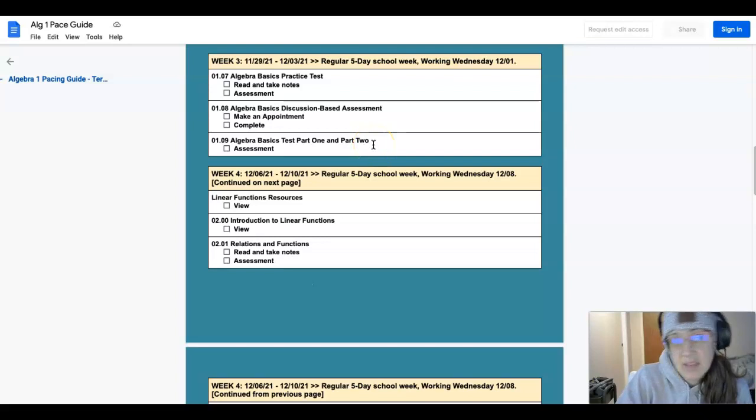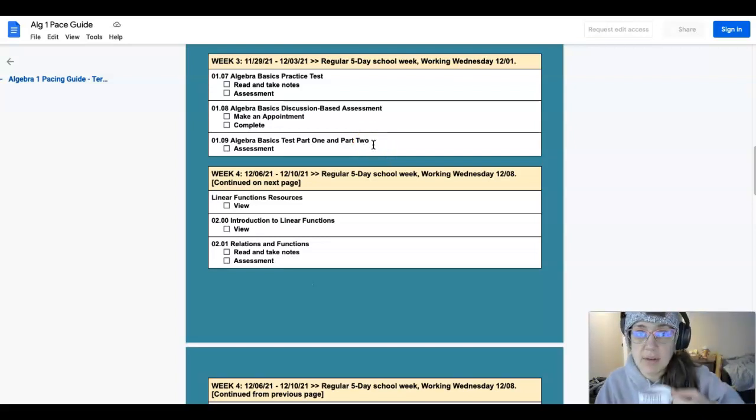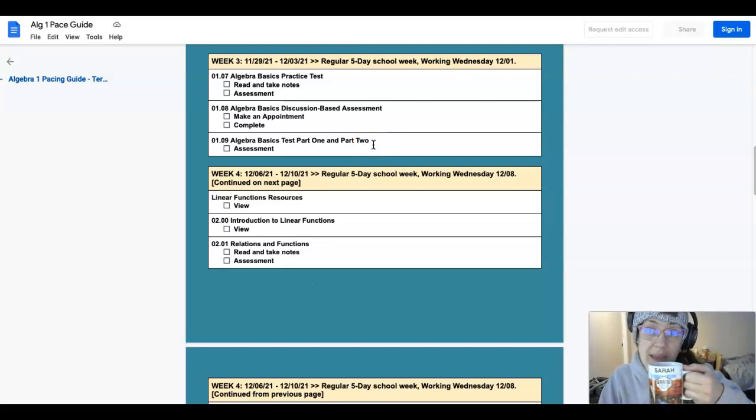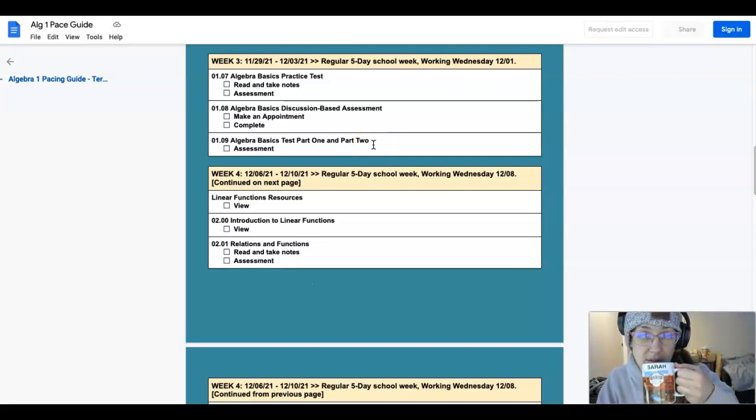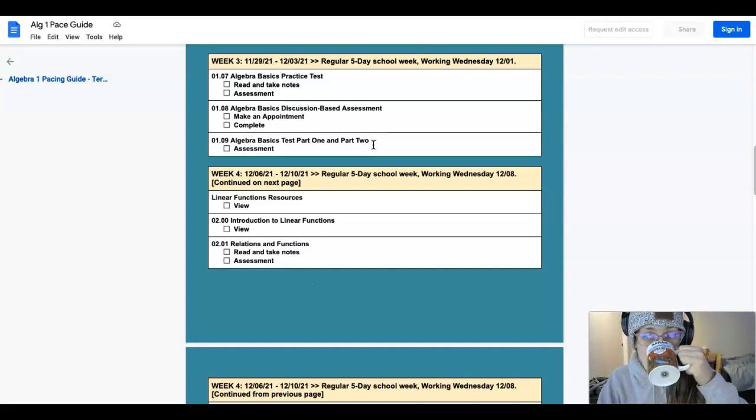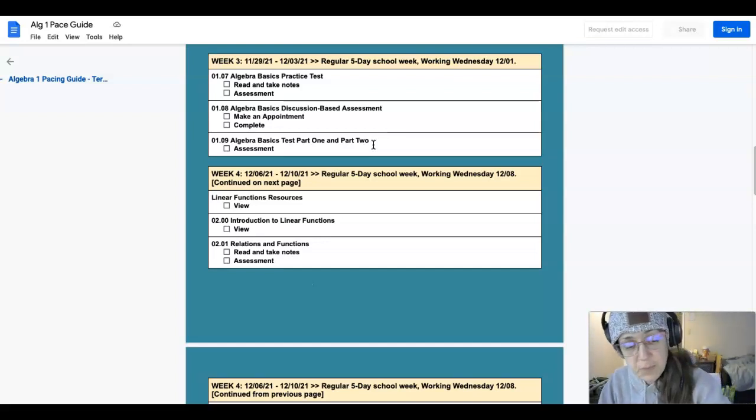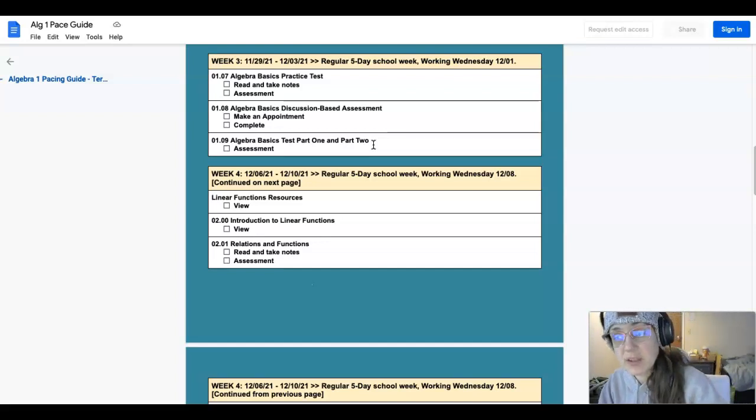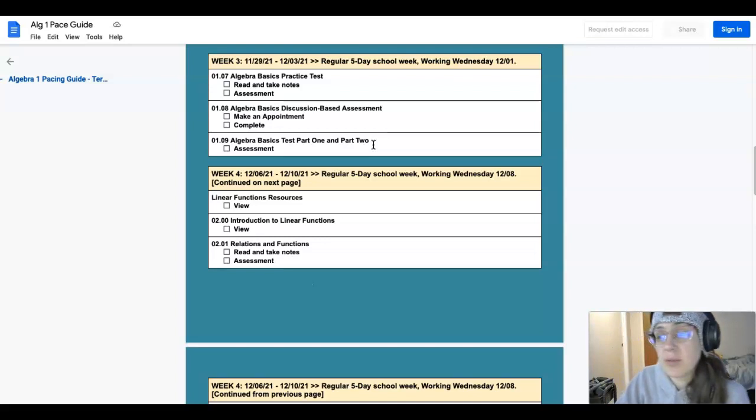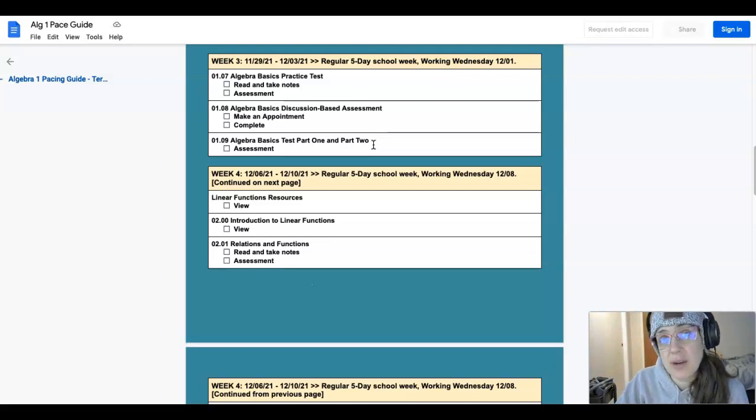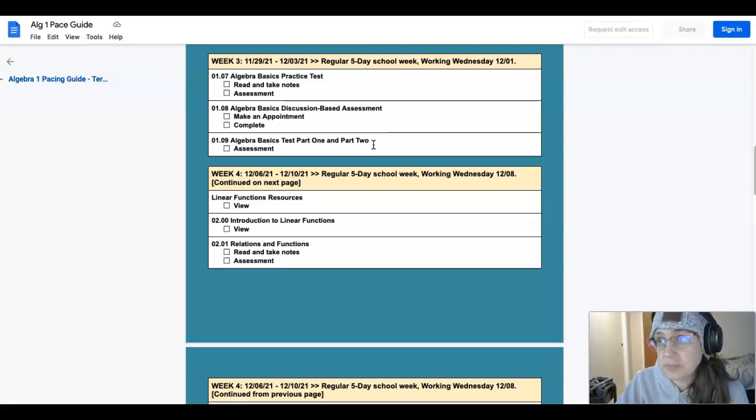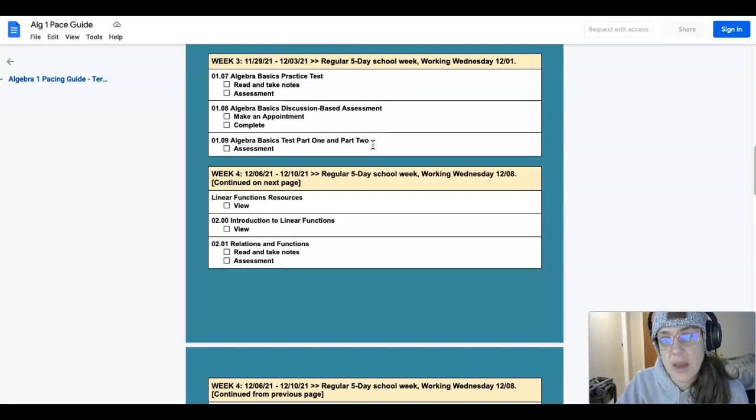But come to office hours because we have lots of office hours this week. That's all I got. I hope you had a really great break, I hope you had a good weekend, happy Monday, glad to see you and I'll see you in class.